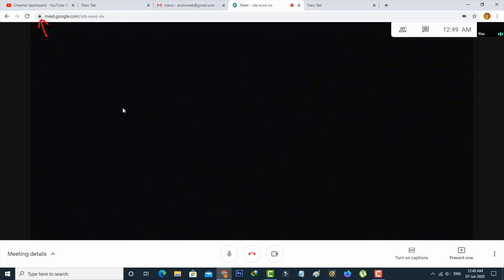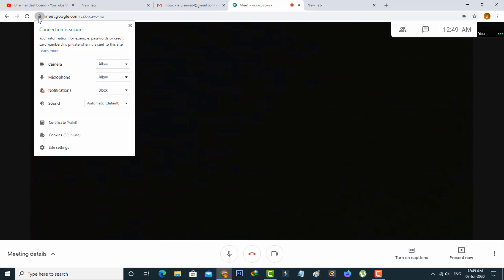So the next method is if this error is occurring just press this lock icon and it is placed behind that URL section. And then go to site settings.